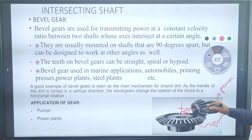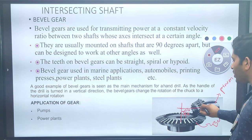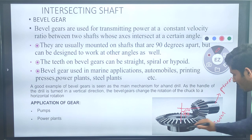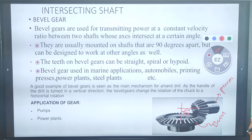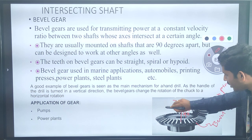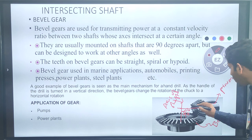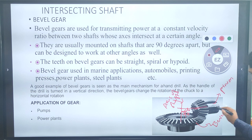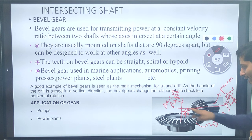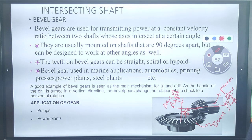Applications of bevel gear: we use it in marine applications, automobile sector, printing press machines, power plants, steel plants, pumps, and elevators. The bigger one is called bevel and the smallest one is called pinion. The bevel gear axis of the shaft should be perpendicular to the pinion axis of the shaft — that is a bevel gear.